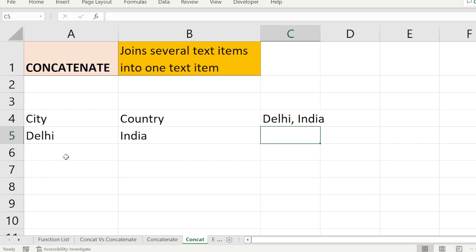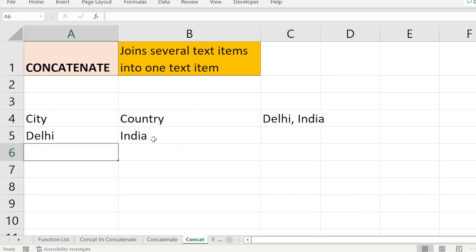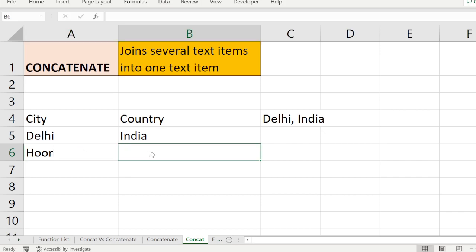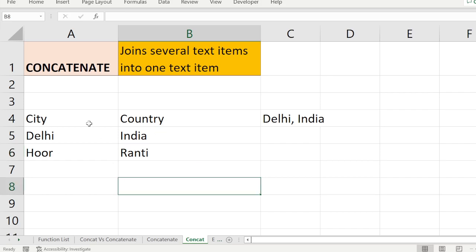Now we are going to see how CONCATENATE works row-wise and column-wise. I have a set of data — city, country, Delhi, India — and I'll add some more entries with other city or name values to demonstrate further.